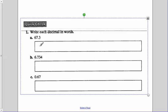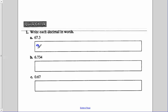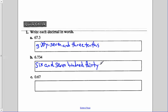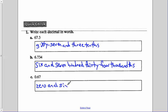Hopefully you've worked through yours. Now you can check. Write the decimals in words: A is sixty-seven and three-tenths. B is six and seven hundred thirty-four thousandths. And the last one, make sure you write out zero and sixty-seven hundredths.